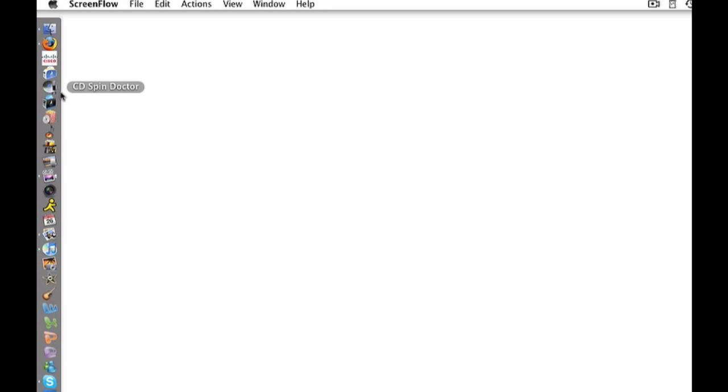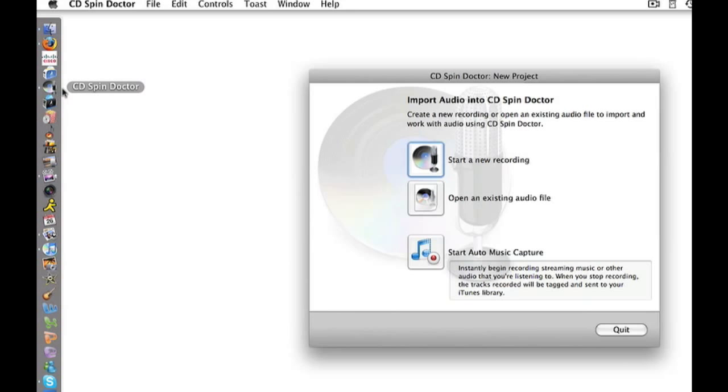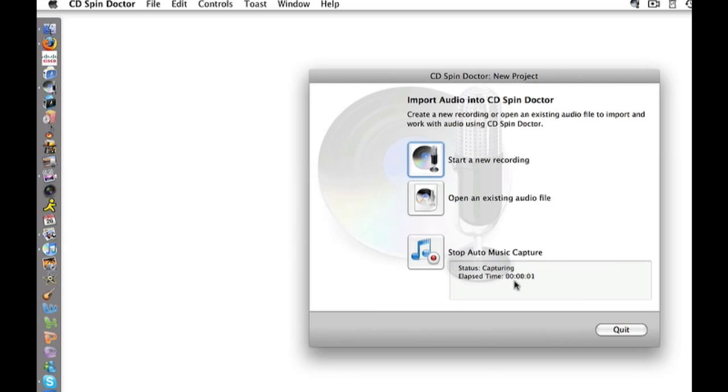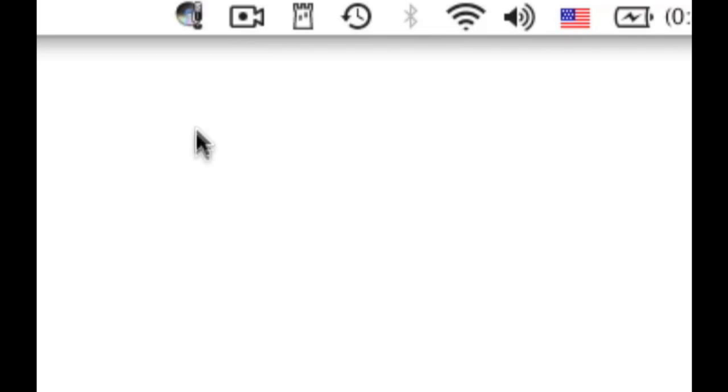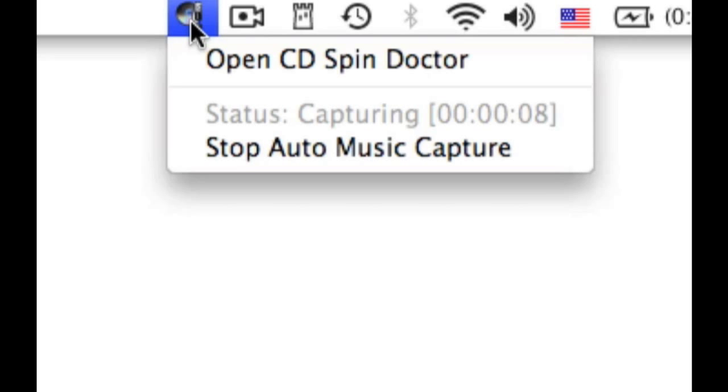I launch CD Spin Doctor. I click Start Auto Capture. I can then quit the main CD Spin Doctor window. Auto Capture continues to run in the background and is accessible from a menu extra in the top right side of my Mac desktop.